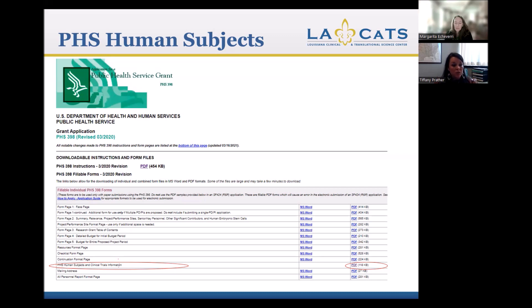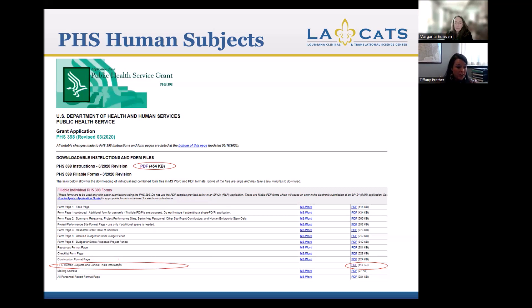If you have not completed a human subjects protection section before, or haven't done it in a while, I really recommend looking at the NIH instructions. They go step by step and tell you which sections you should complete, because it depends on your project. The human subjects protection format and process has probably changed the most over time compared to other NIH requirements for grants — not necessarily the information collected, but just the format that NIH requires. And it could change again.